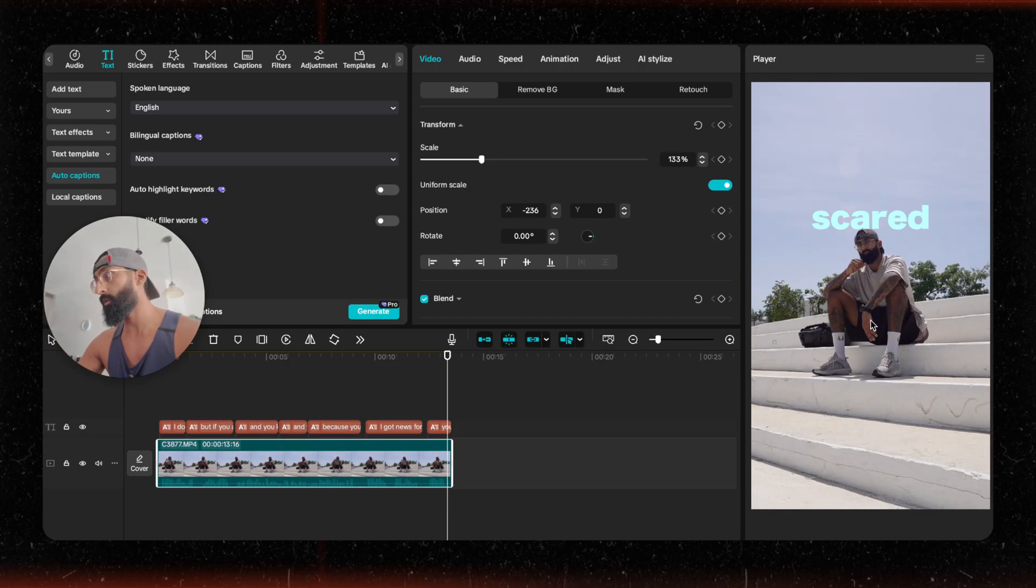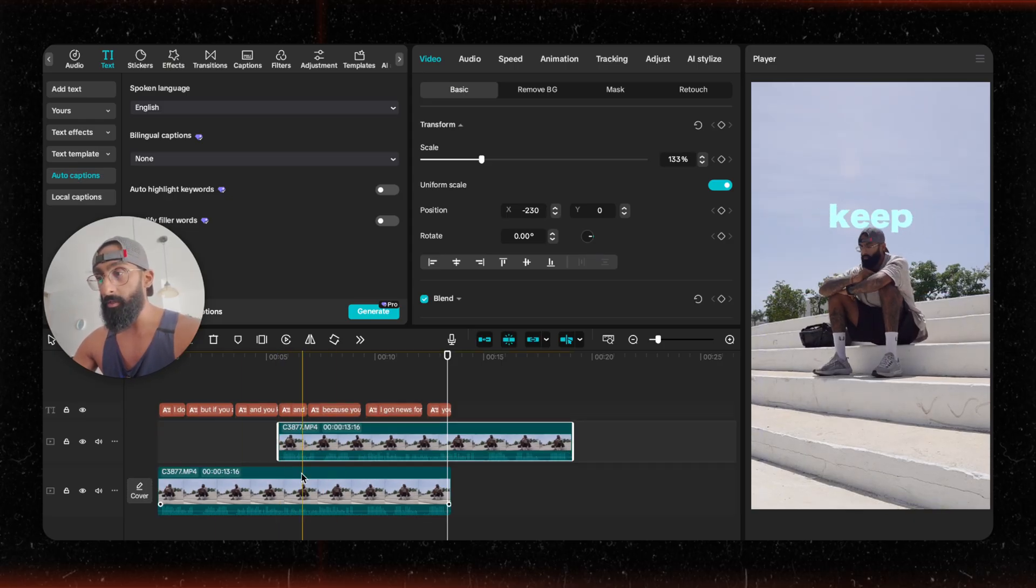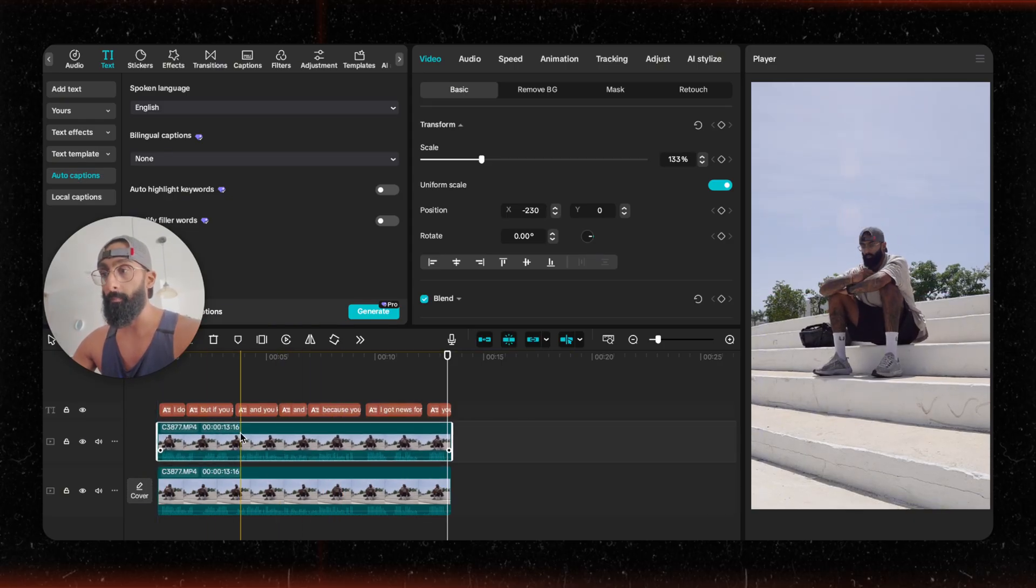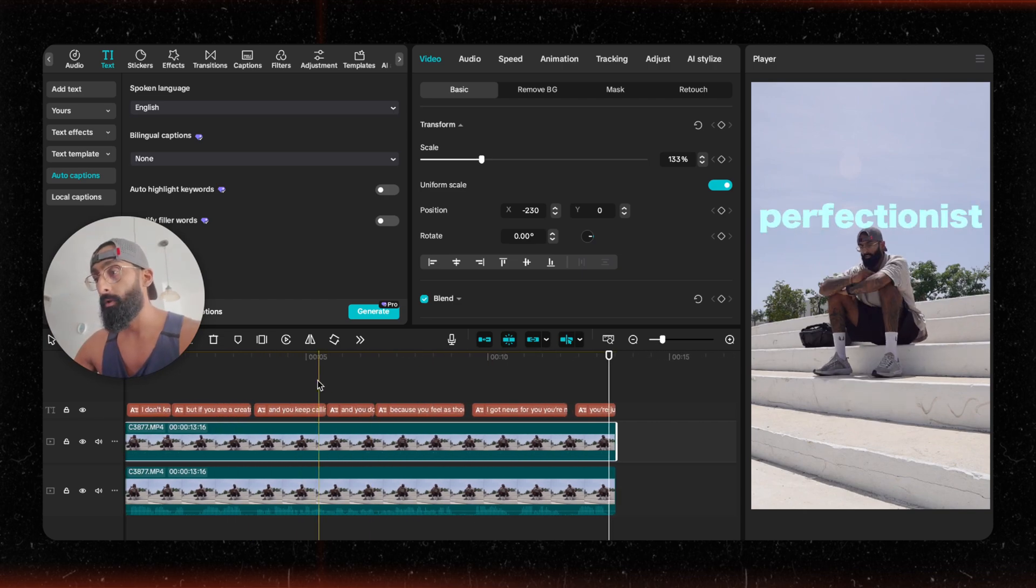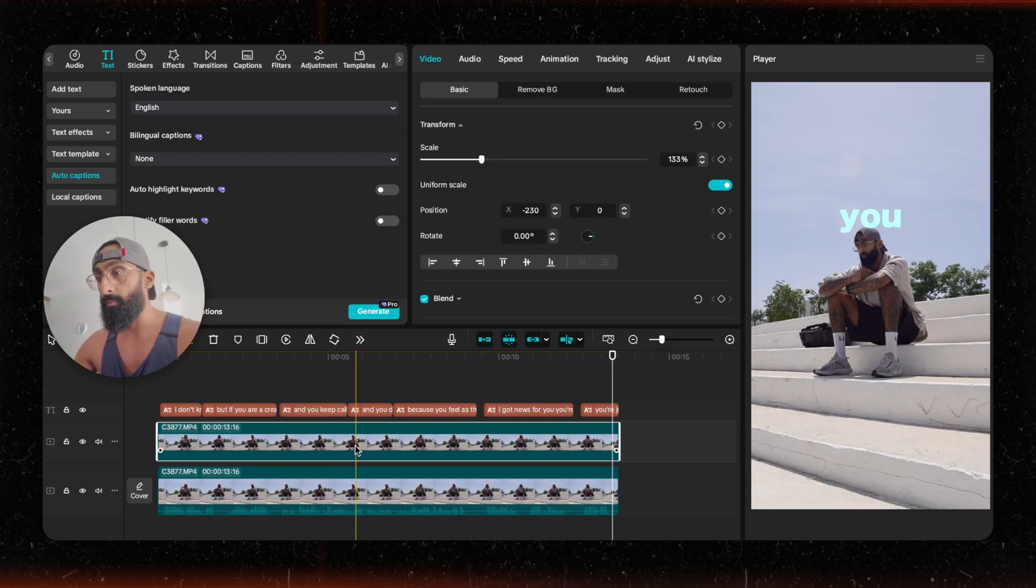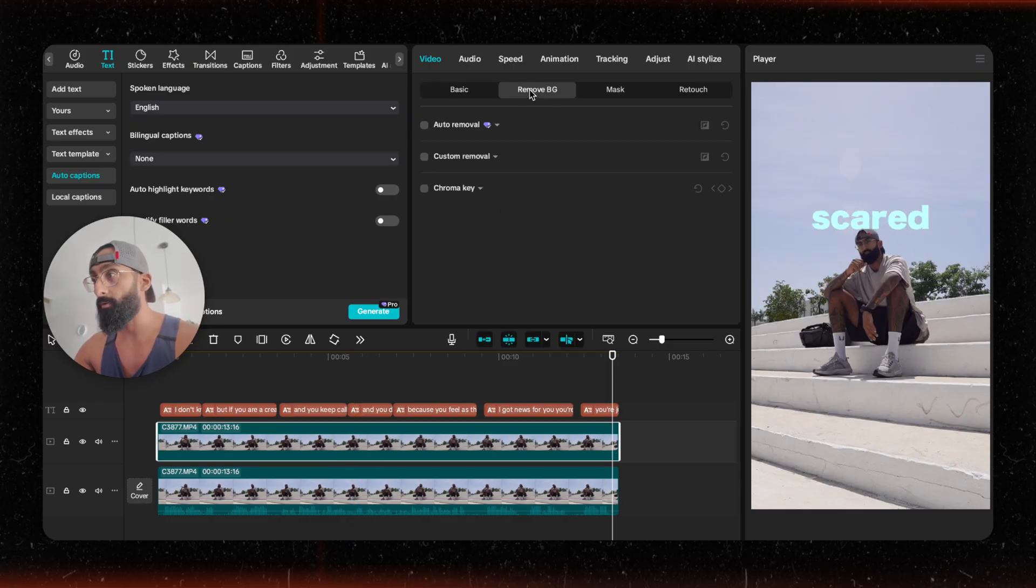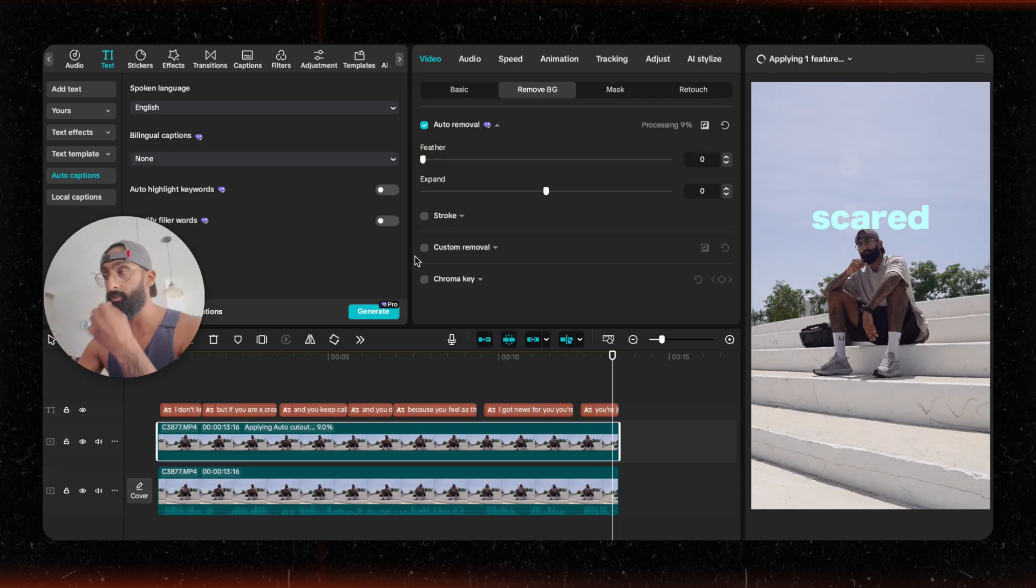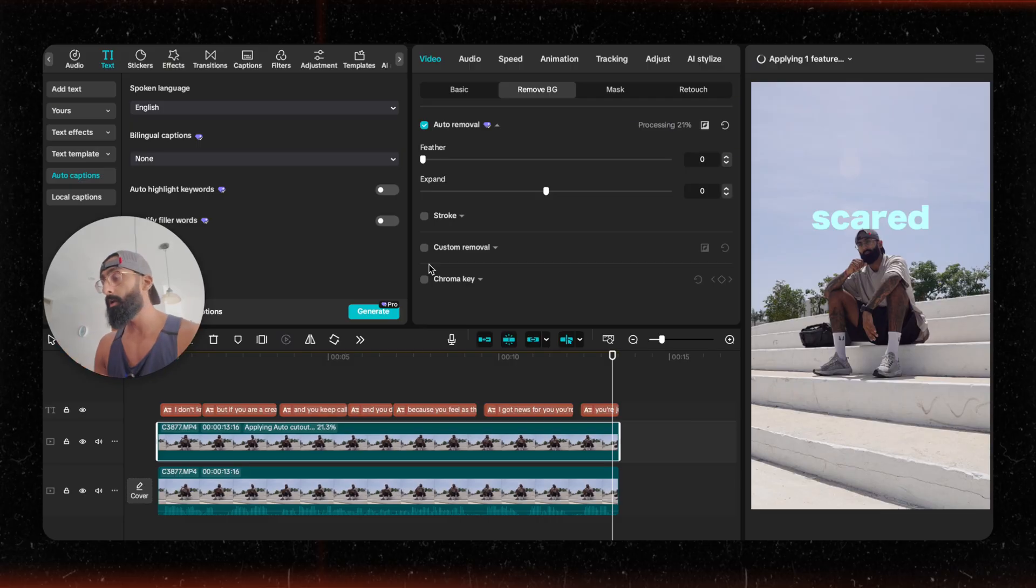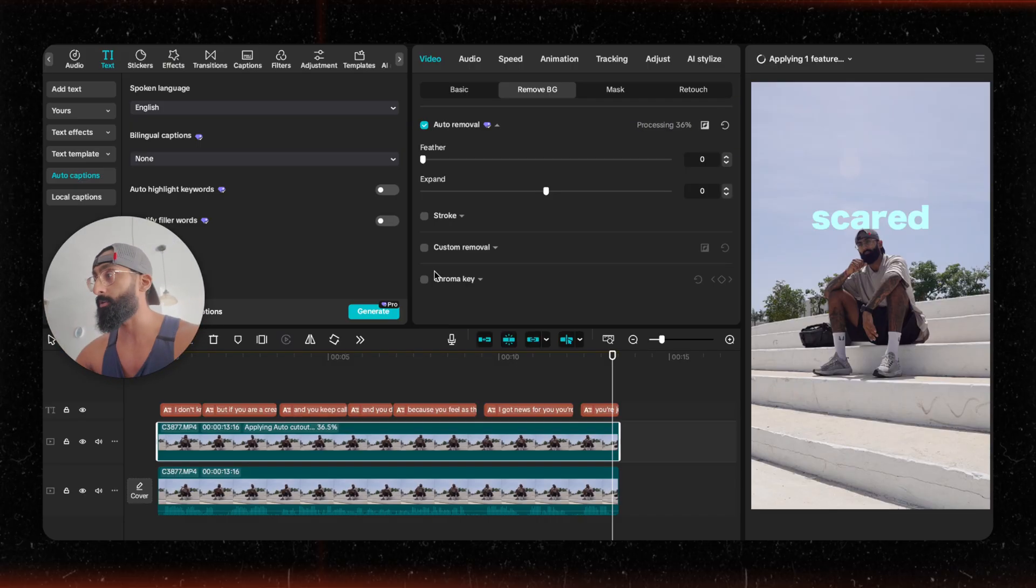Once I got the framing of how I want myself, I'm going to copy the entire layer over it. I'm going to mute one so that it doesn't sound like it's double audio. So now one is on top of the other. The one that's on top, you're going to go to remove background and you're going to go to auto removal. I'm going to show you various different ways to do this, but this is just the quickest way for now. But if you have any issues with this feature on CapCut and it gives you issues, I'll show you a different option.